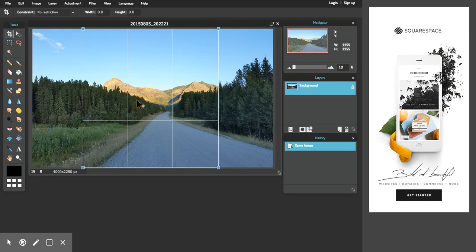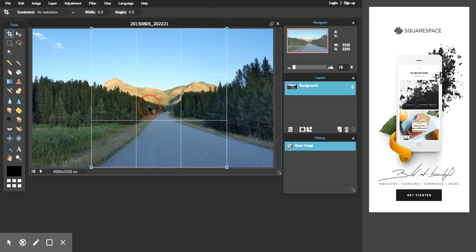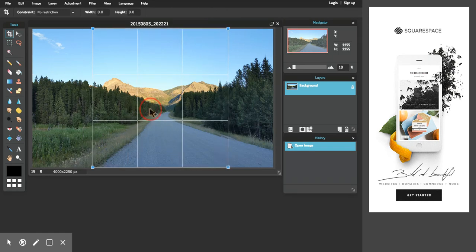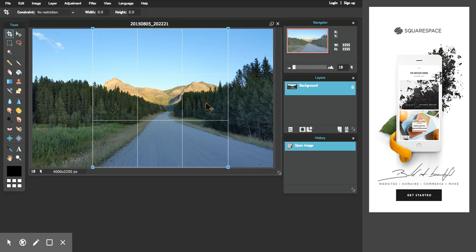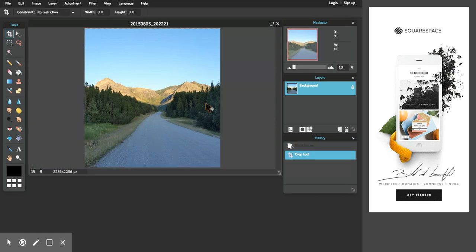There we go. And now I can just pan this back and forth to get the part of the mountain that I want to have in my icon there. And now all I have to do is apply that. And so at this point, I believe I just press enter. And when I do, you'll see the crop is set.